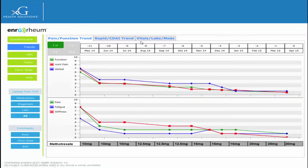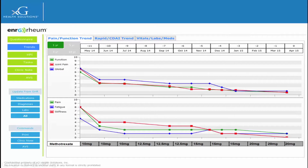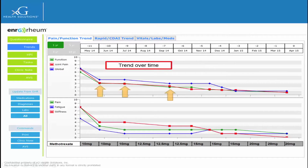The Rheumatology app allows us to aggregate information in a clinically useful way. In this example, we can easily see that the escalation of methotrexate in this patient has resulted in meaningful improvements in pain, function, fatigue, and stiffness. With a single click, we can expand the view to show results over a longer span of time.